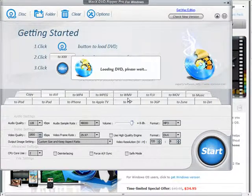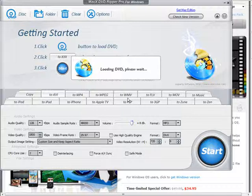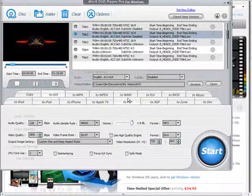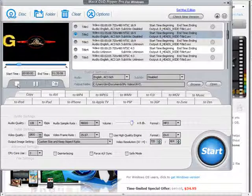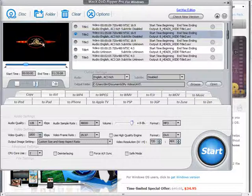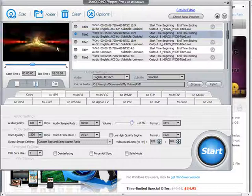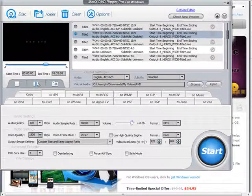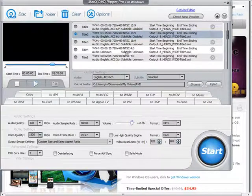It loads it up and it picks the main title for you so you don't really have to think about it. It plays a little bit of it in here so you can see that you have one in there.